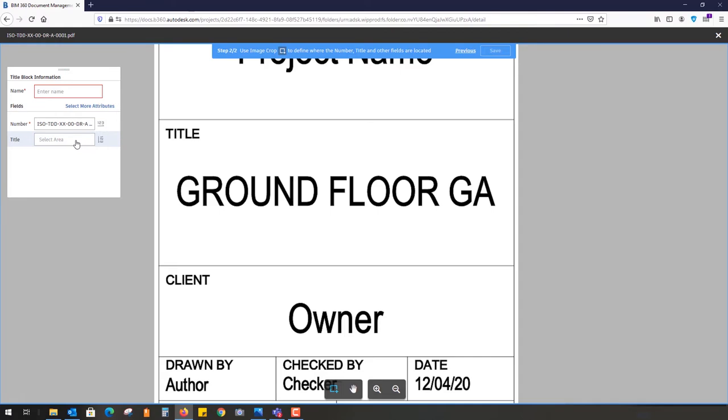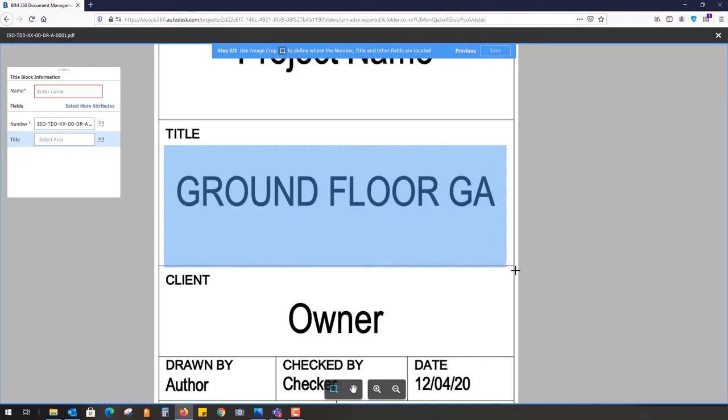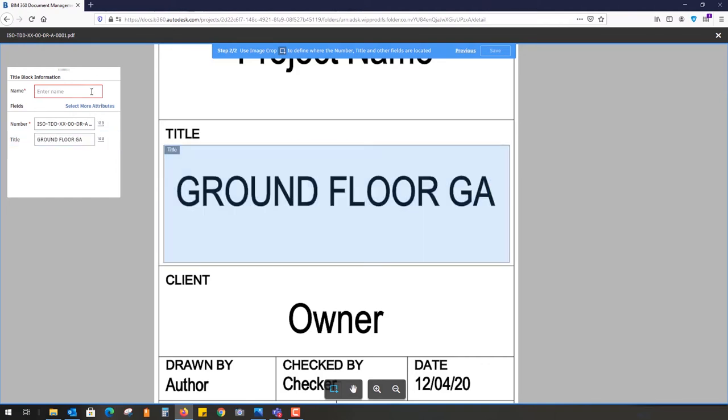The title of the sheet is ground floor GA. You can select if you want to read horizontal or vertical. It's always going to look inside this box for any textual change. I'm going to call this A3 standard template.